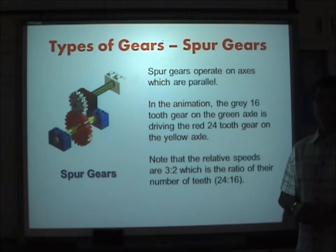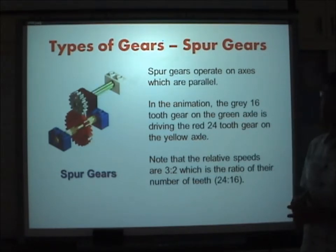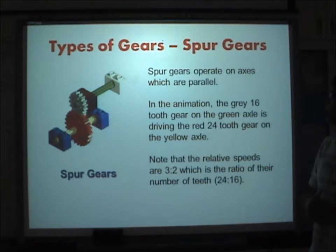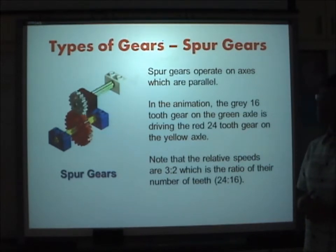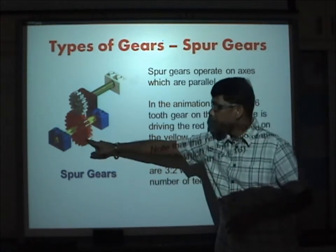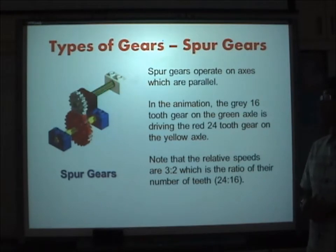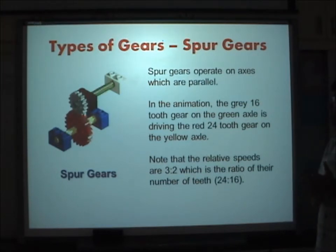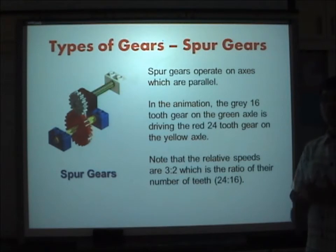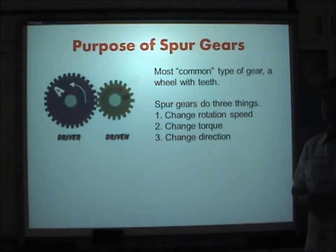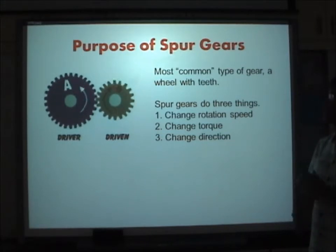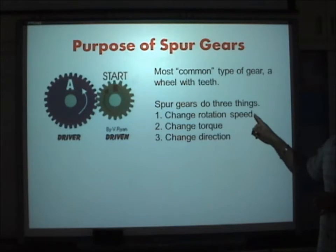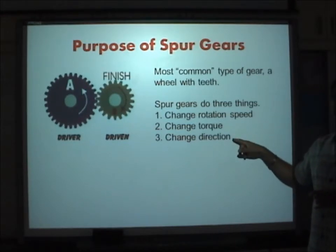The first type of gear we'll be talking about is the spur gear. The spur gear operates on axes which are parallel. In the animation, the gray 16-tooth gear on the green axle is driving the red 24-tooth gear on the yellow axle. The relative speeds are 3:2, which is the ratio of the number of teeth — 24 to 16. Spur gears are the most common type of gear and can change rotational speed, torque, and direction of motion.